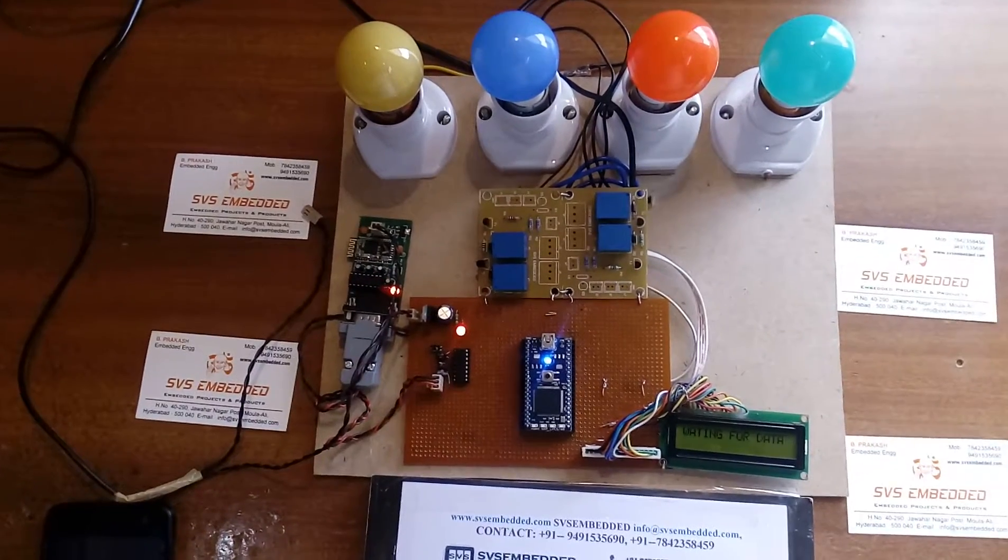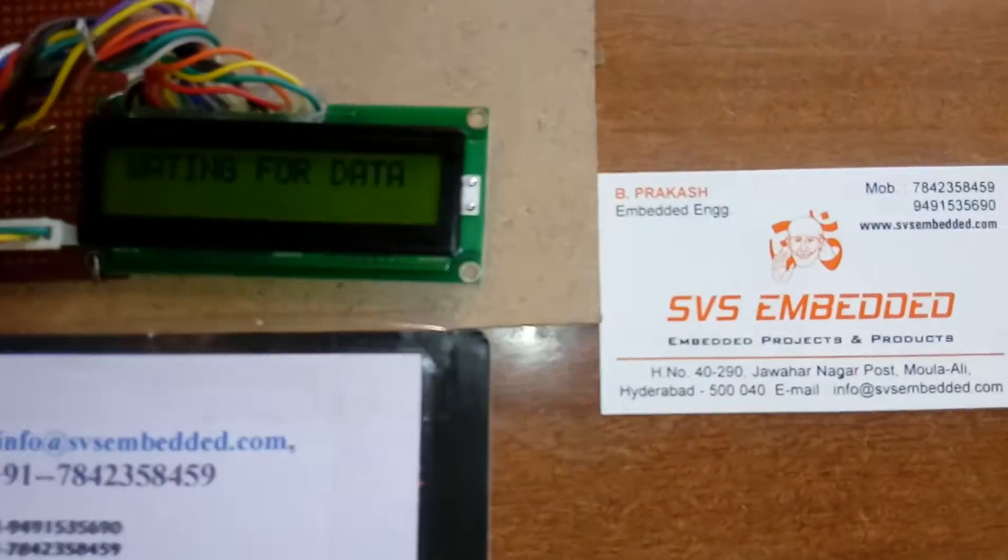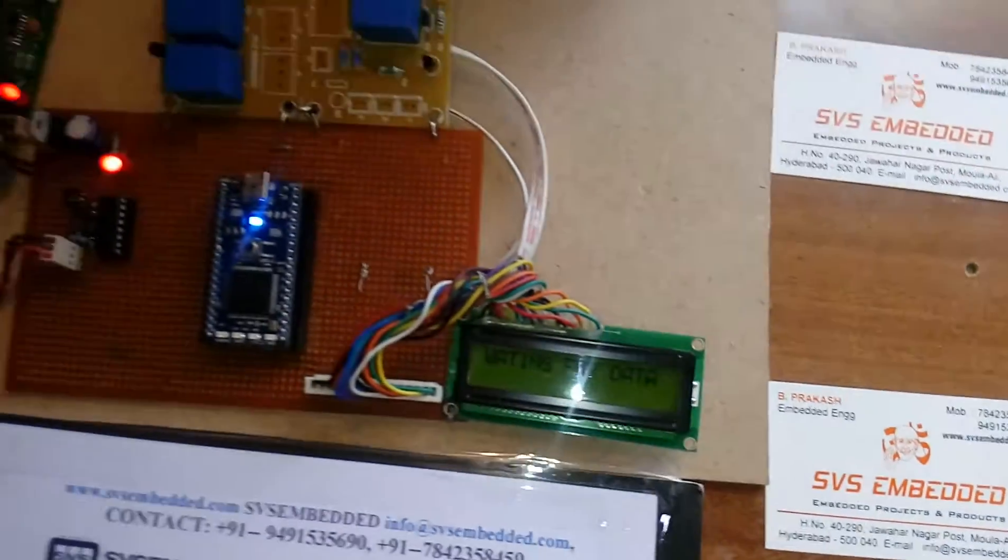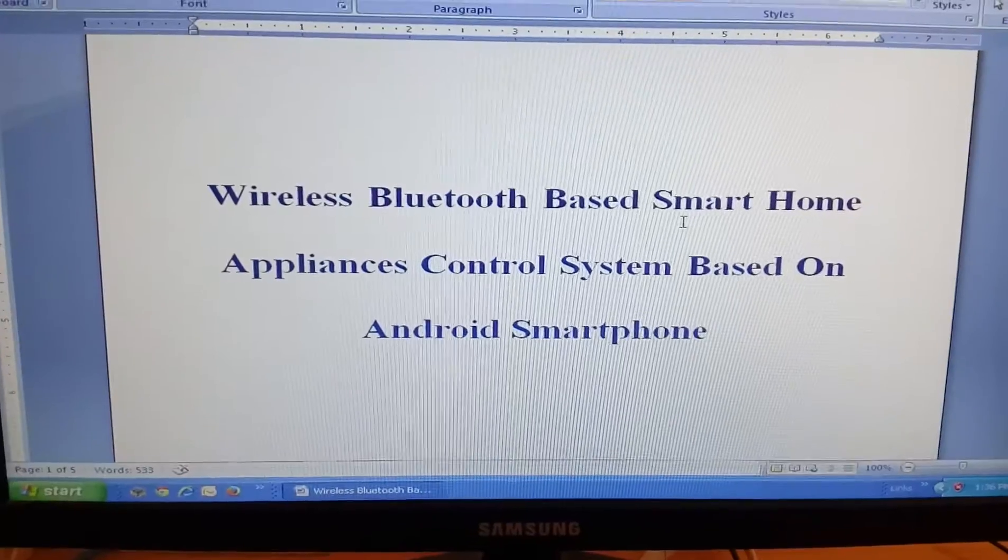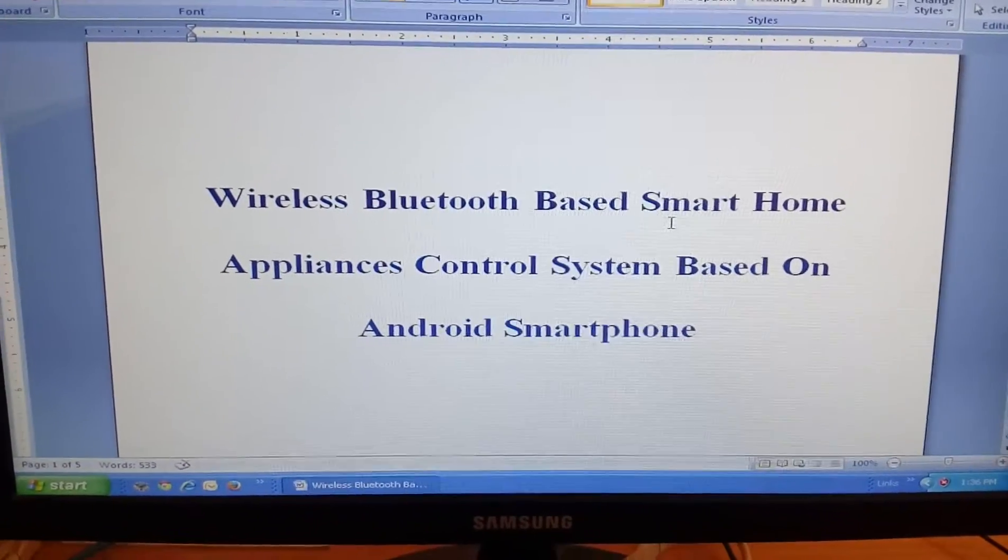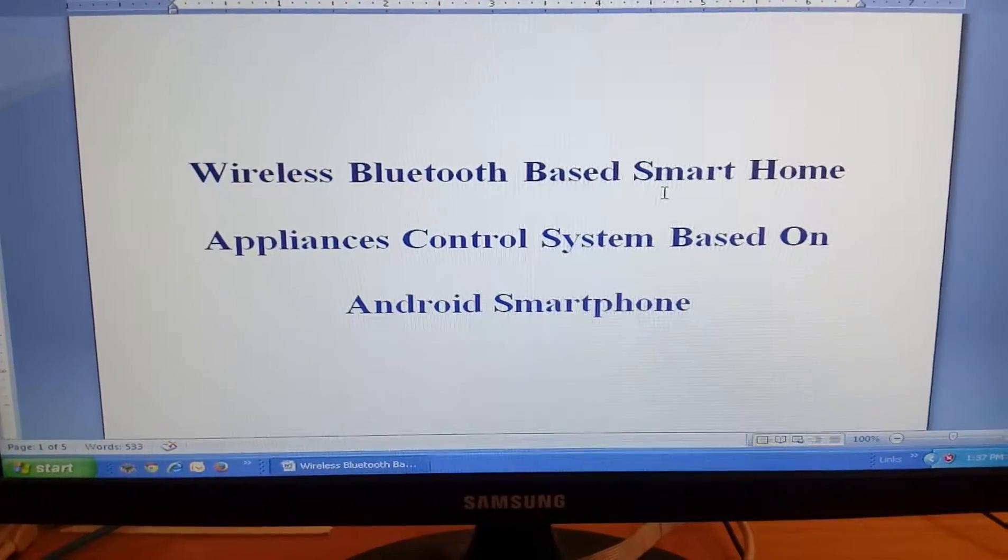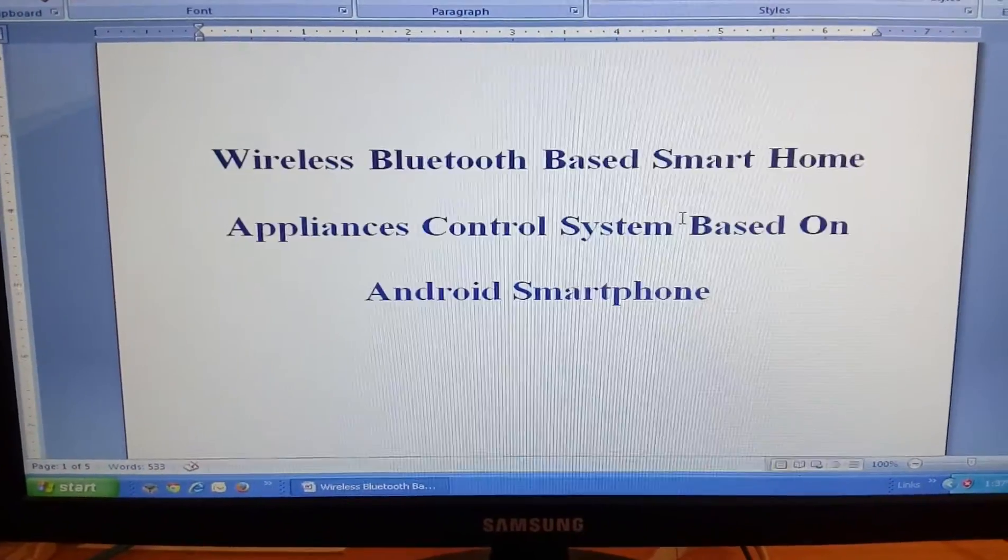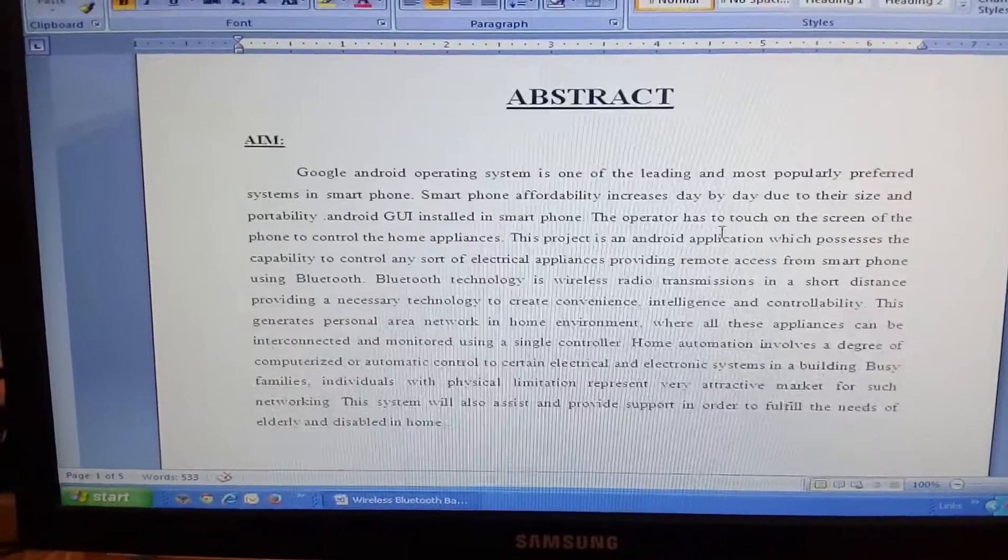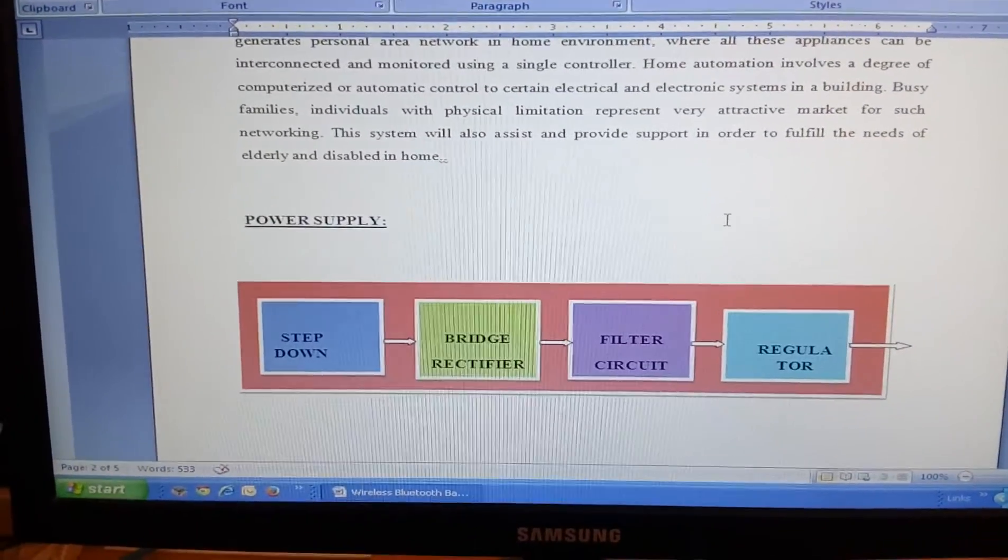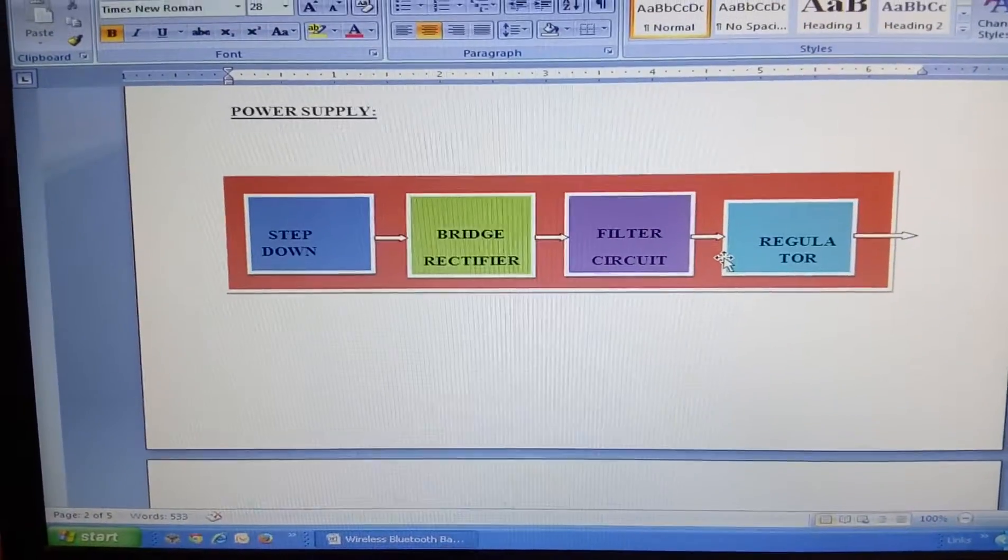Good morning, we are from SVS Embedded. The project title is Wireless Bluetooth Based Smart Home Appliances Control System Based on Android Smartphone. In this project we are using a power supply section with step-down transformer, rectifier, filter capacitor, and 7805 regulator.